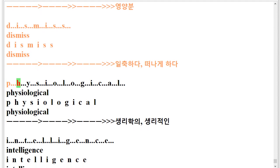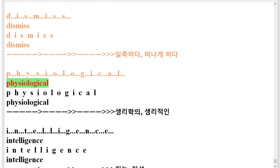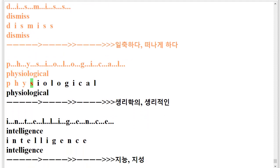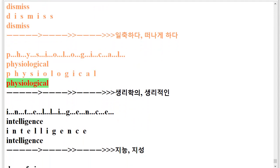P.H.Y.S.I.O.L.O.G.I.C.A.L. Physiological. P.H.Y.S.I.O.L.O.G.I.C.A.L. Physiological.